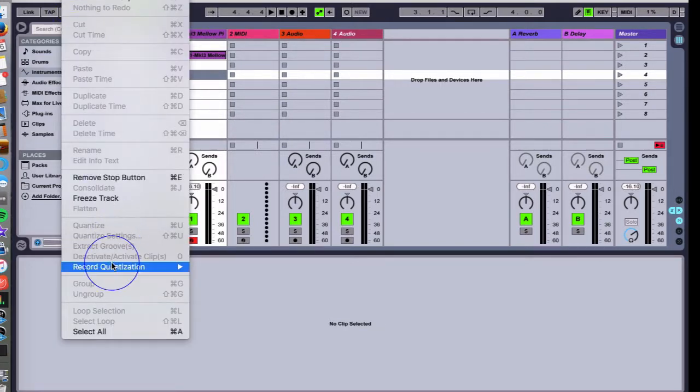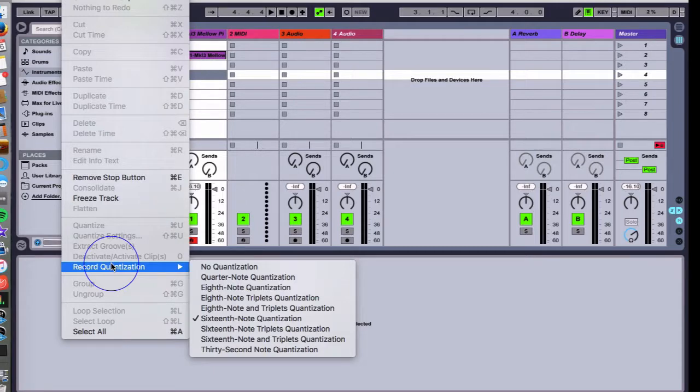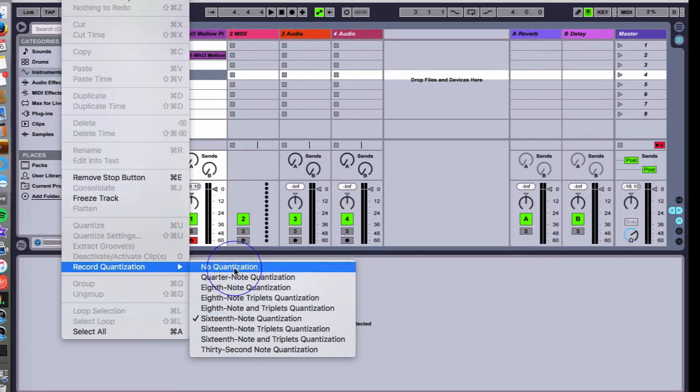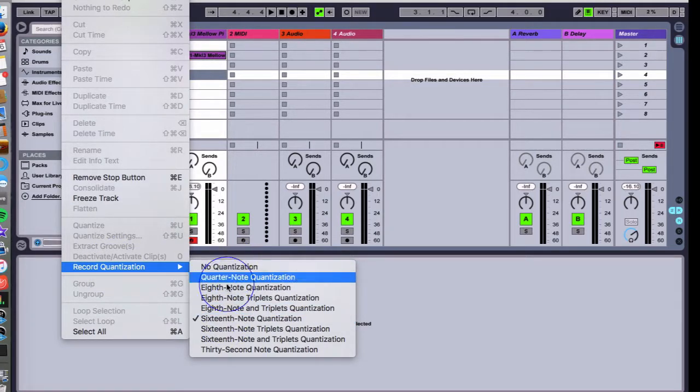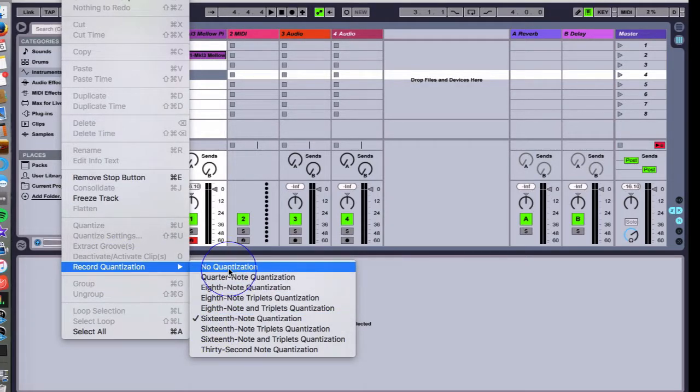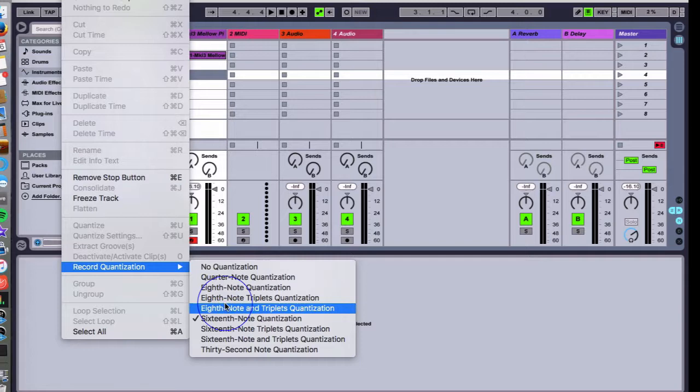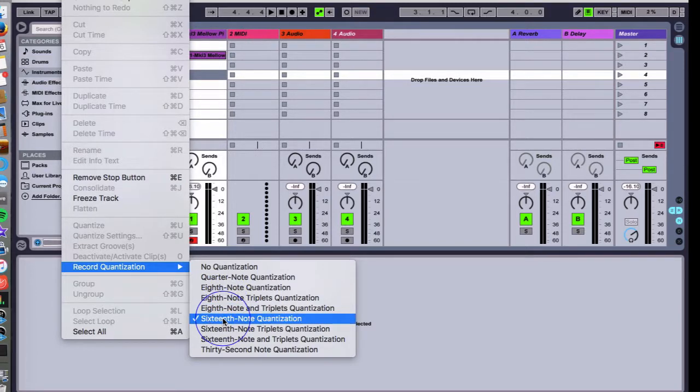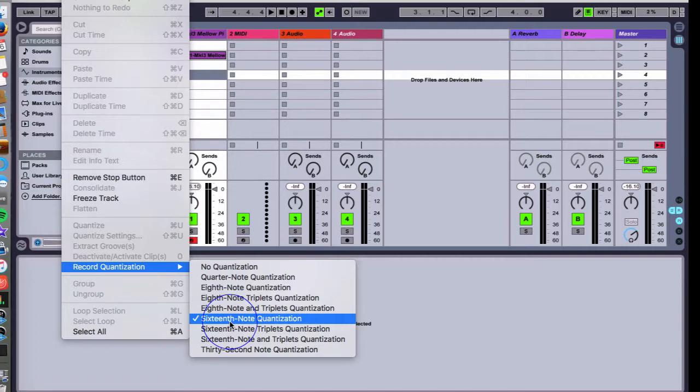The way you would do that is go to Edit, go to record quantization. Normally it has no quantization. A lot of times I'll go at the start of a project before I start working on anything and choose this, because I like to play a lot of stuff live rather than programming and drawing all my MIDI notes into all my clips.